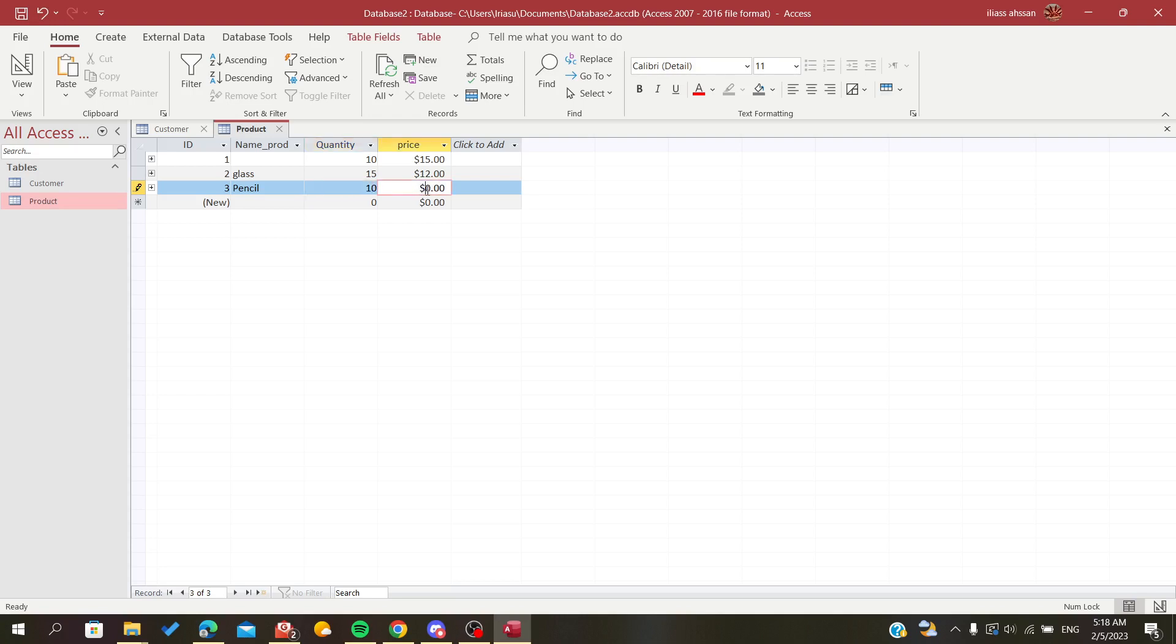So simply, this is how you create a drop down list. Thank you for watching and goodbye.